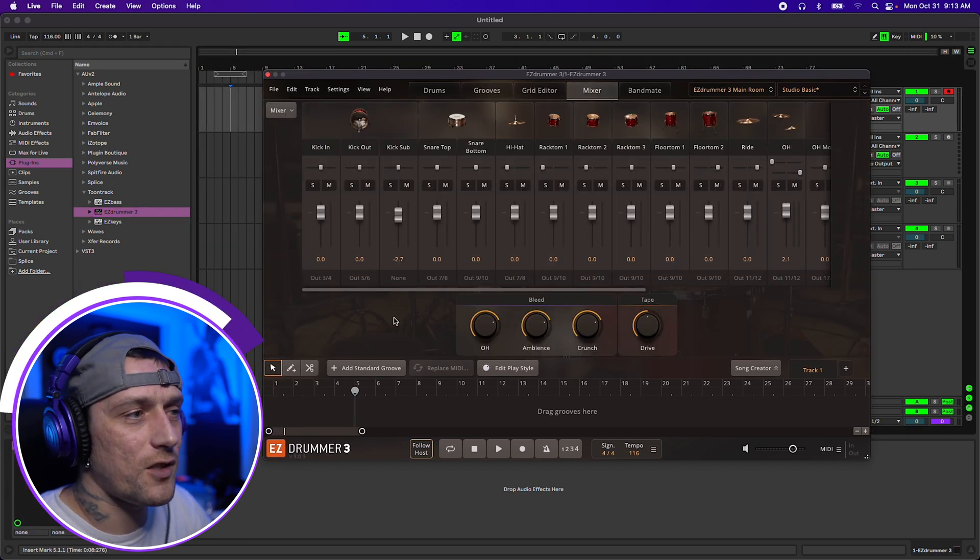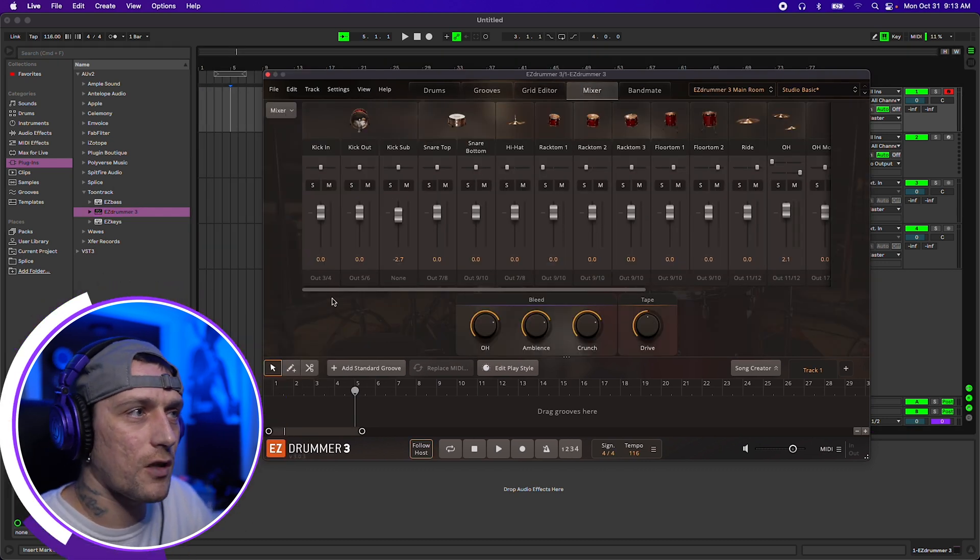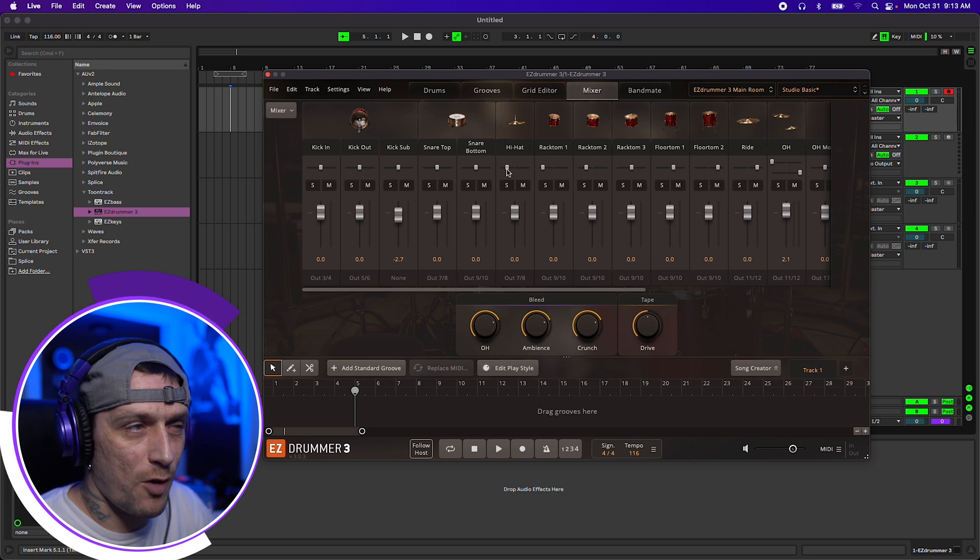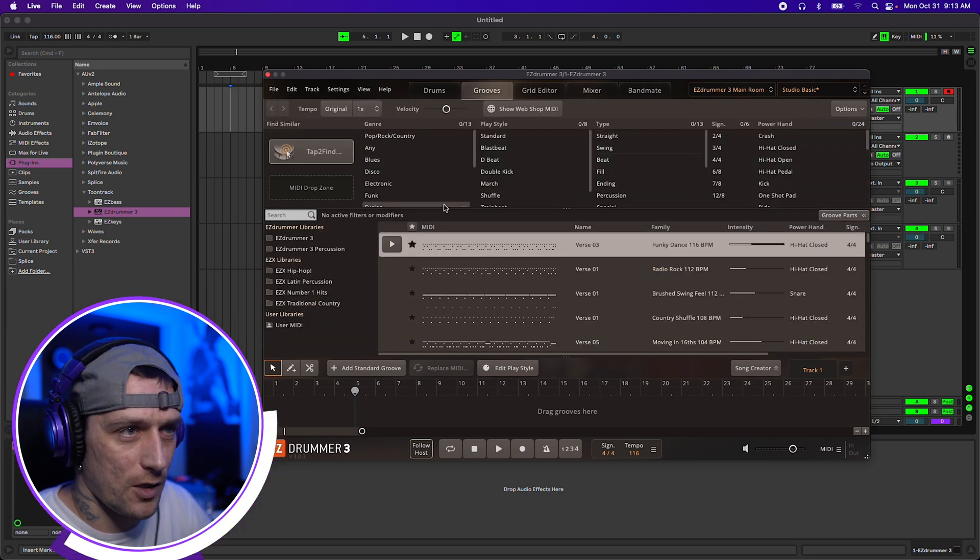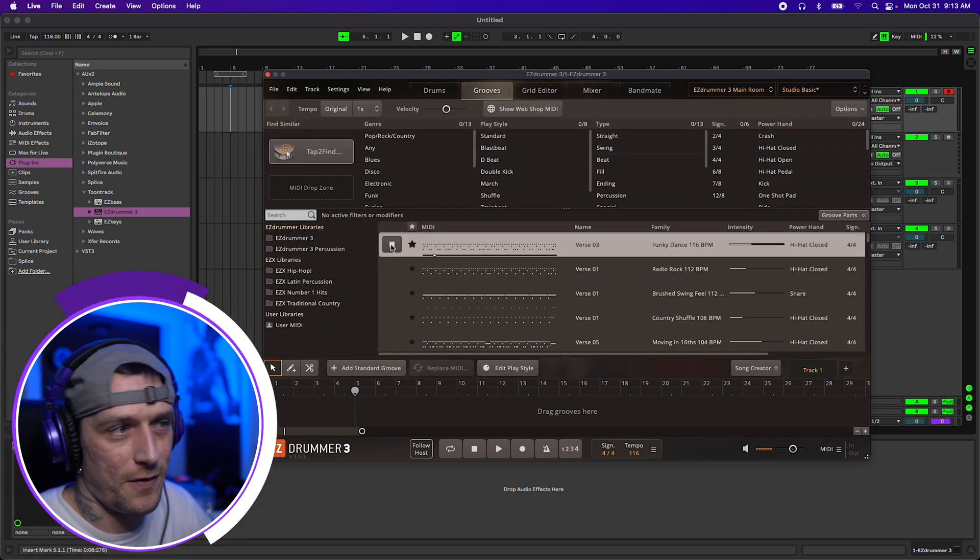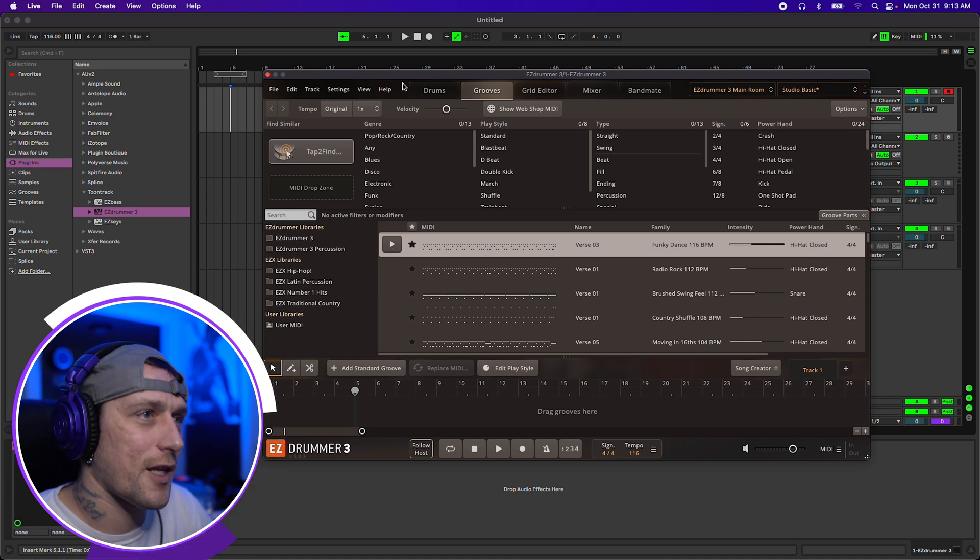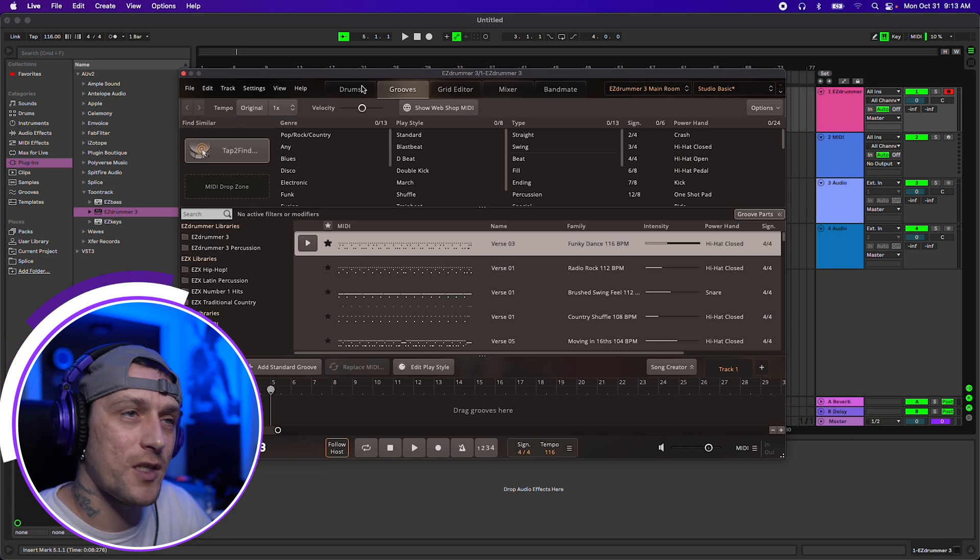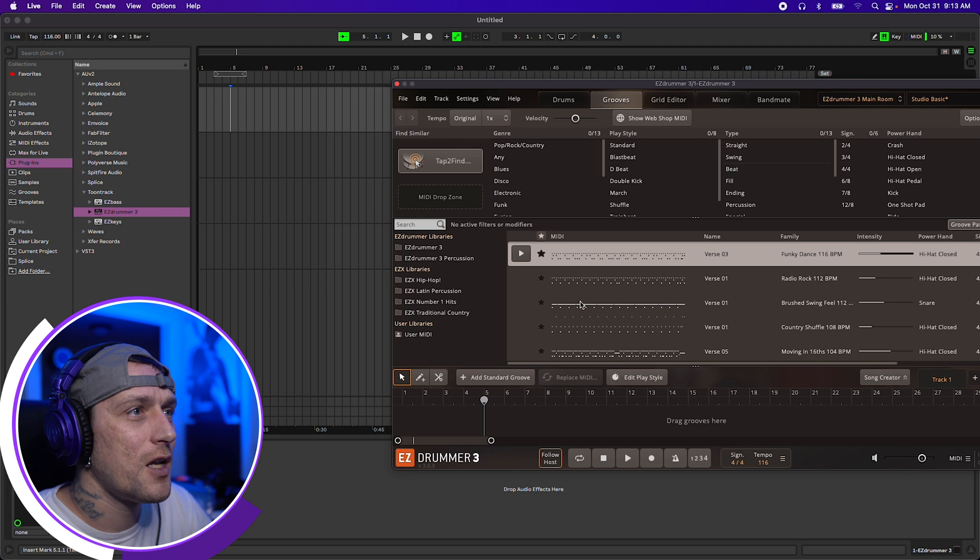Now one thing to keep in mind, whenever you do this and select the multi out and start changing your outputs, you're probably not going to hear anything from EasyDrummer. Like if I play this groove, you can't hear anything. That's because you haven't selected the inputs yet and we're about to do that now.